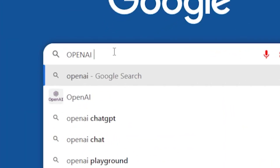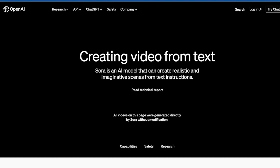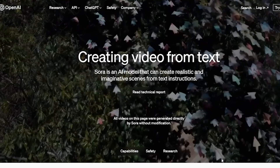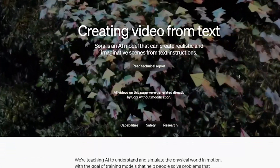First, we'll search on Google for OpenAI Sora, and the first website we'll go to is OpenAI.com. As you might already know, OpenAI — the same company that launched ChatGPT — has now introduced Sora, a video generator. ChatGPT revolutionized the AI industry, and now the same company has ventured into video generation with Sora. On their website, you can see the tagline: creating video from text.